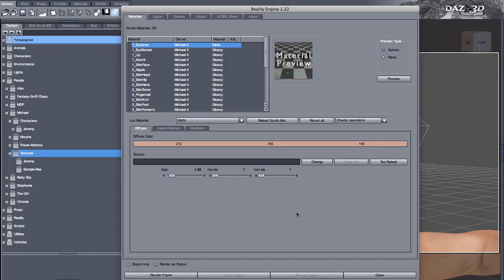Hello, this is Paolo with Preta3D and in this quick tutorial I'm going to show you how to solve some common problems when importing eye materials from Studio into Reality.